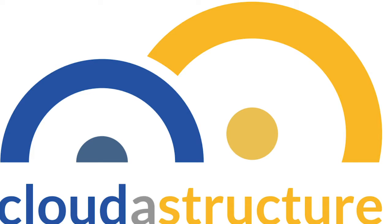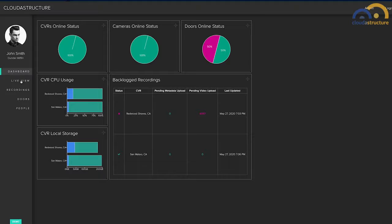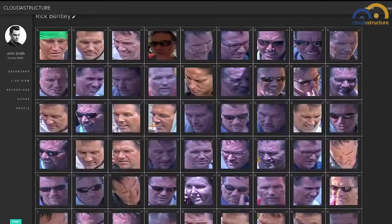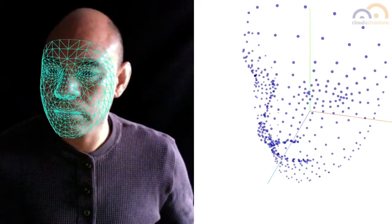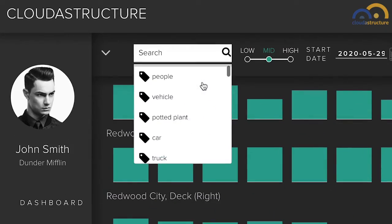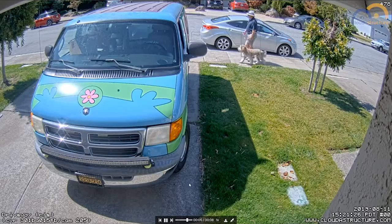Cloud Instructure provides cloud-based video surveillance that uses machine learning and computer vision to recognize objects and faces in video. Just like Google indexed the web so you can search for things on the web, we allow you to search through your video and find just the objects or people you're looking for — show me all video with trucks, cars, dogs, or Frank Smith in it.